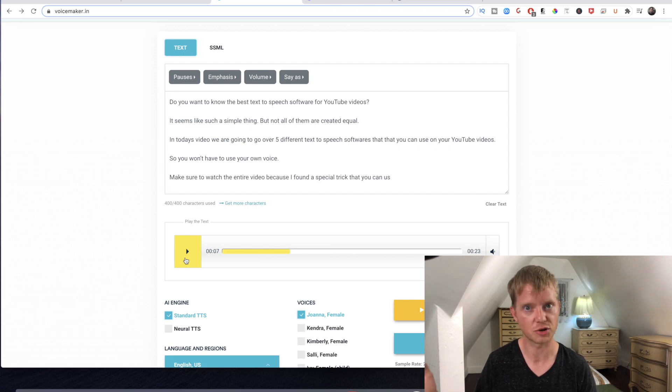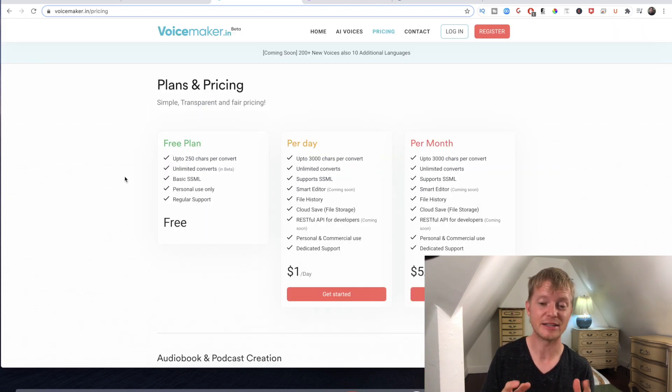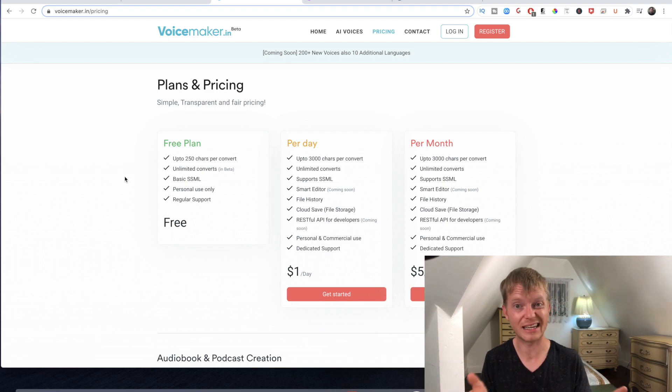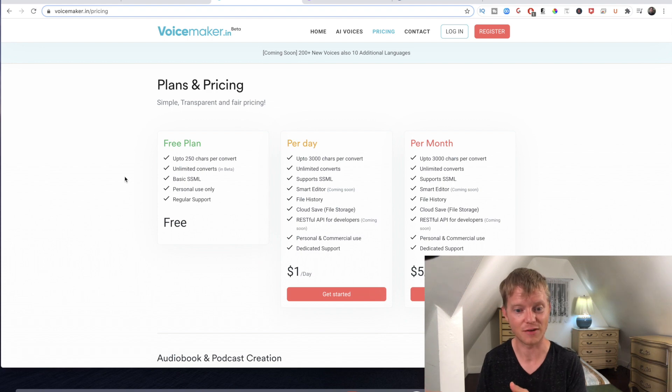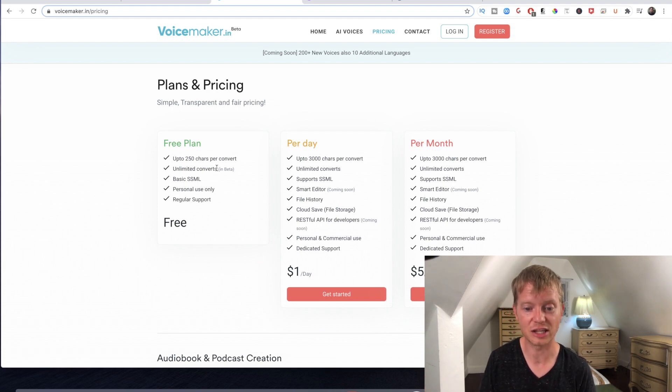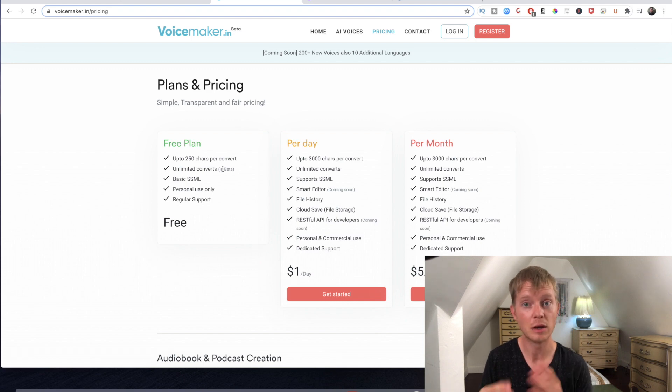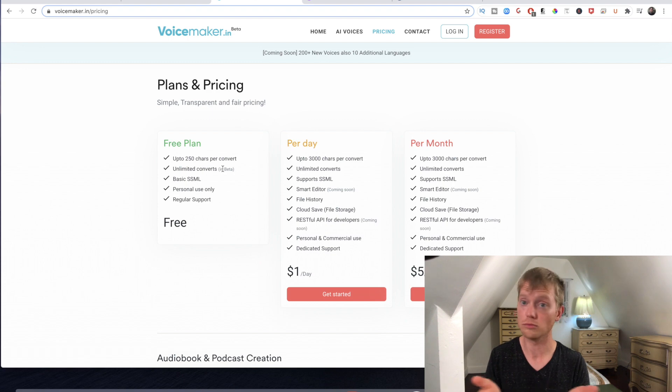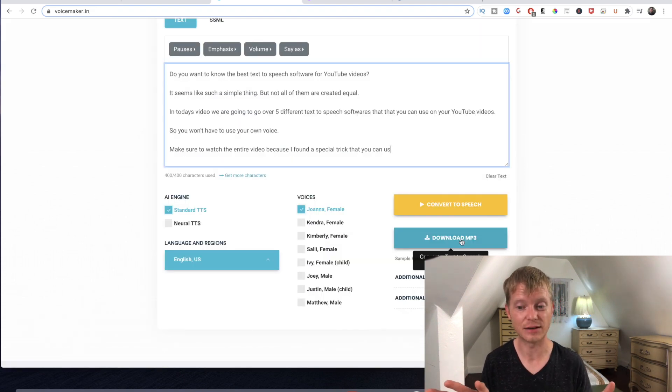The free plan currently limits to 250 characters per voiceover, but if you're okay with it you could always split it up into a bunch of smaller files and put them together in your editing software. Currently it says there's unlimited conversions on the free software, but it says it's in beta, so I don't know by the time you see this video it might be out of beta. You could download the mp3 and it doesn't have any kind of restriction beyond the 250 characters.